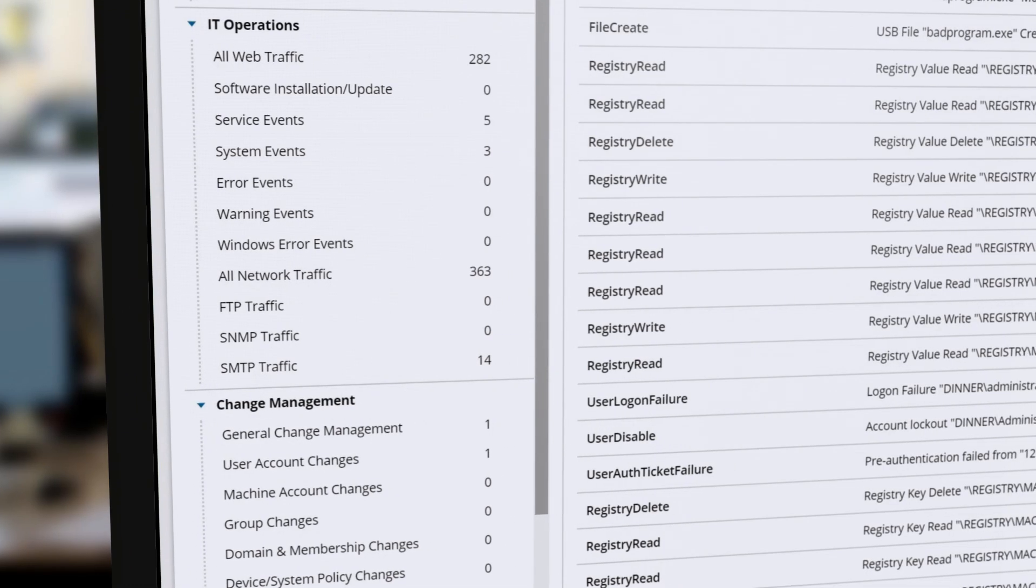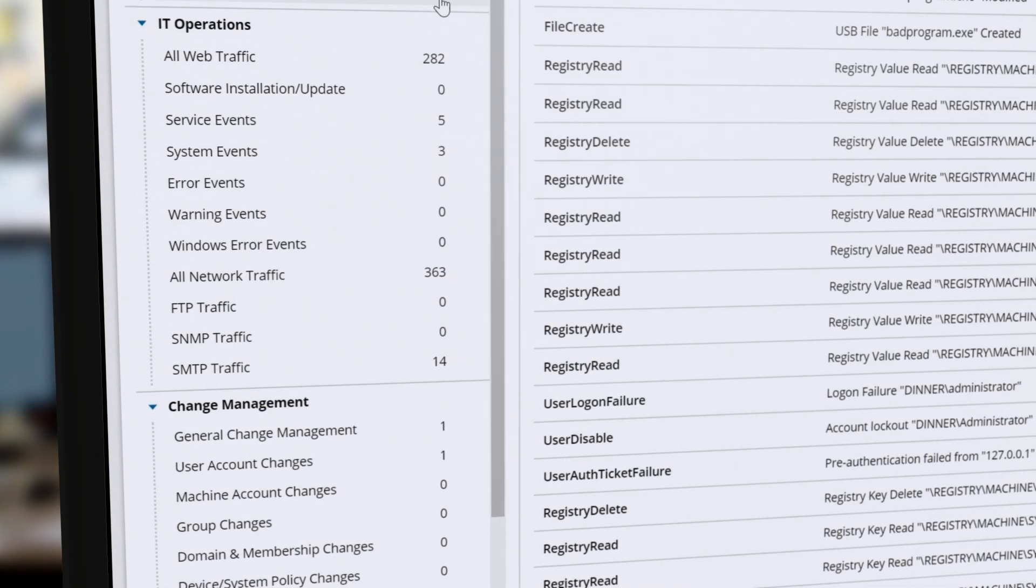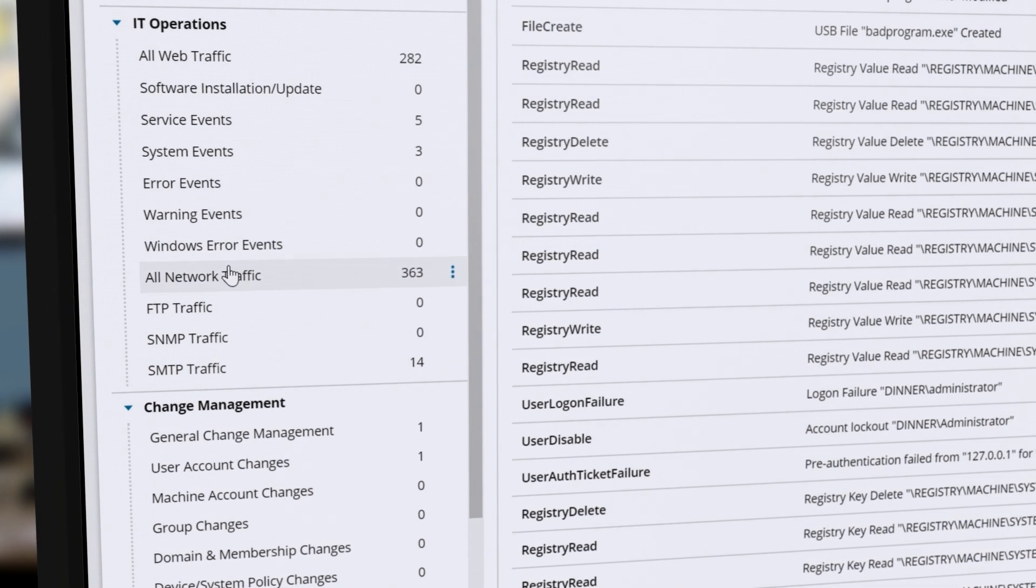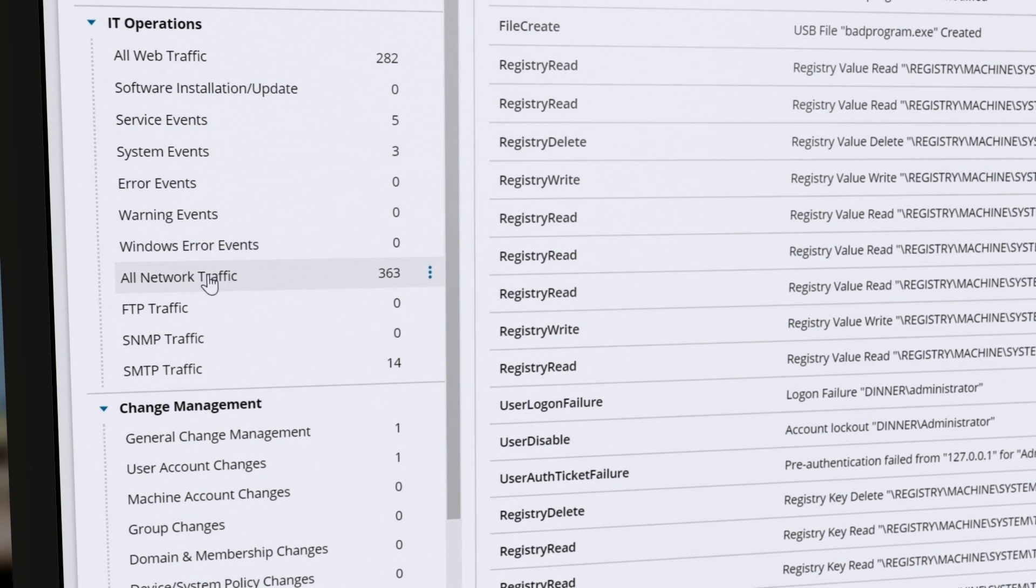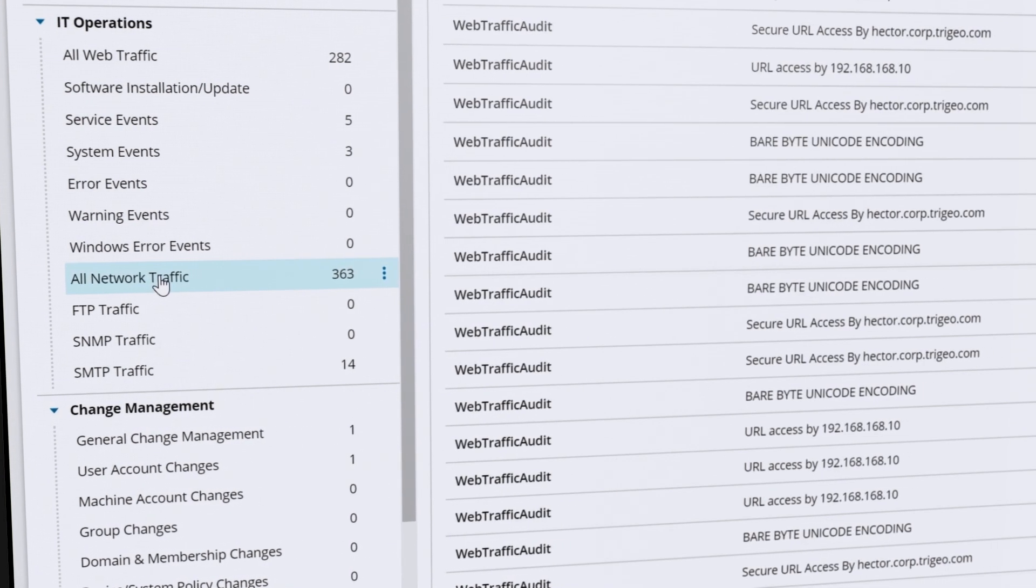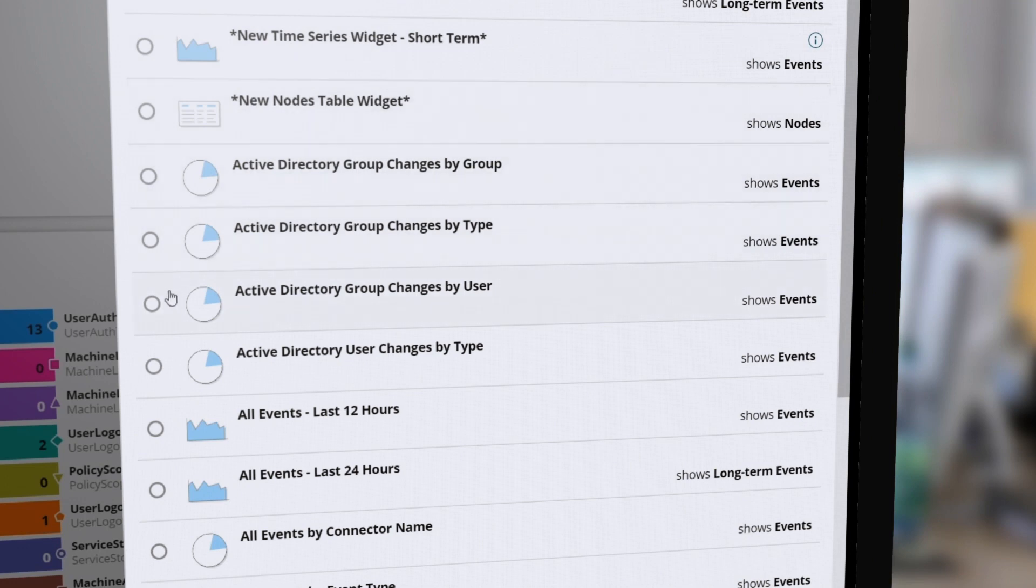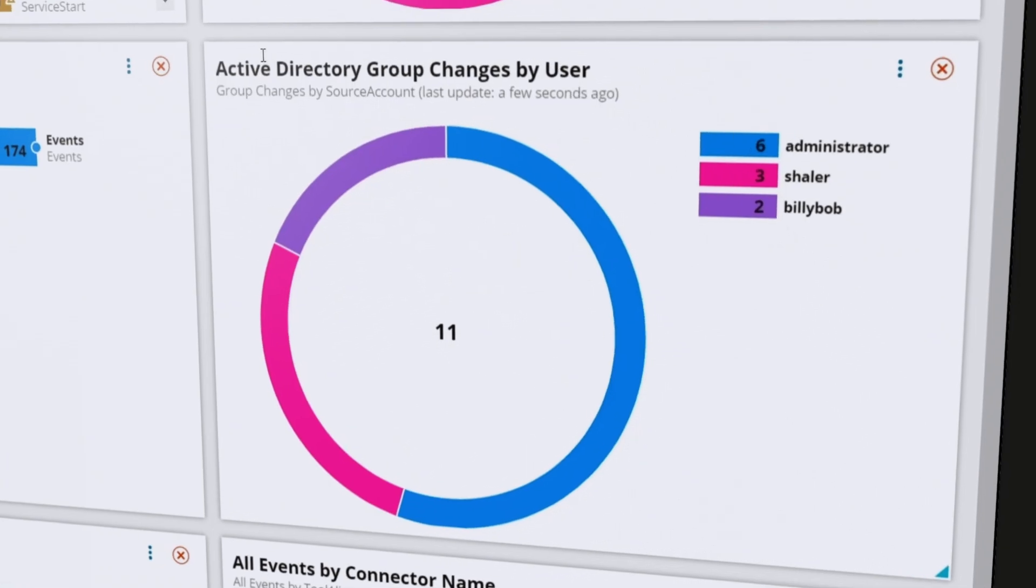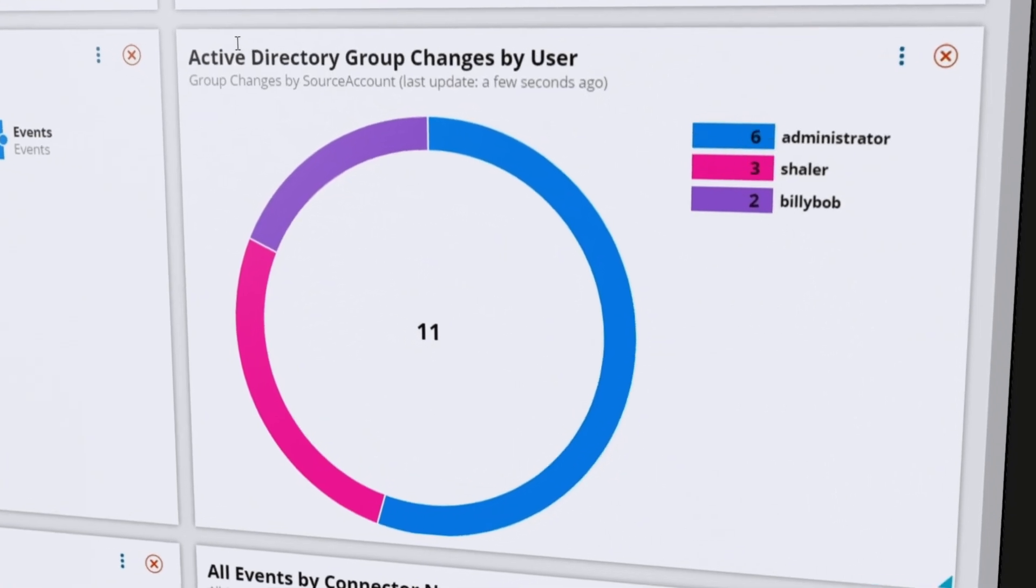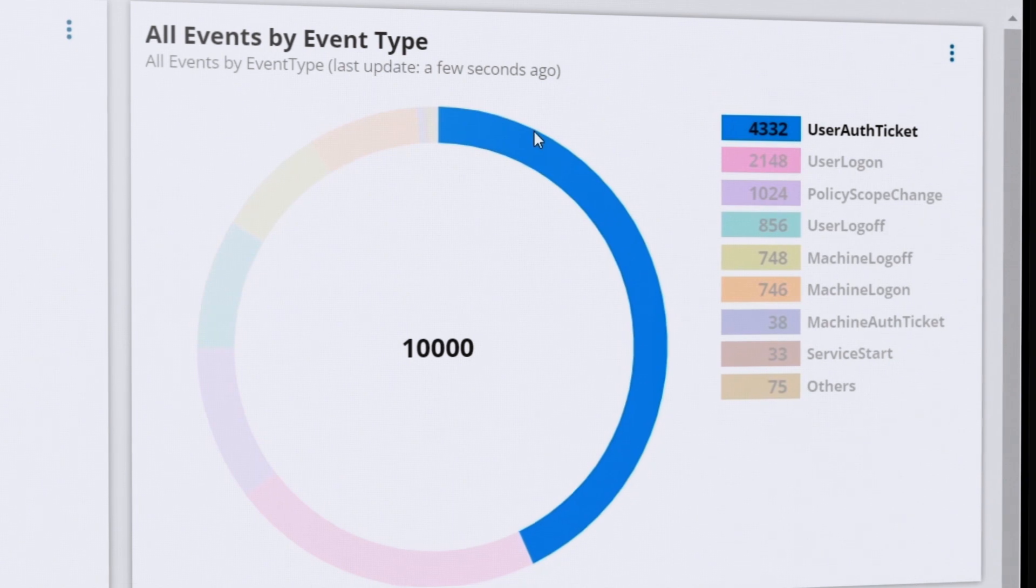Security Event Manager collects and normalizes log data generated across the entire network into one central location. The customizable dashboard provides an easy way to visually identify patterns in the log and event data most important to your organization.